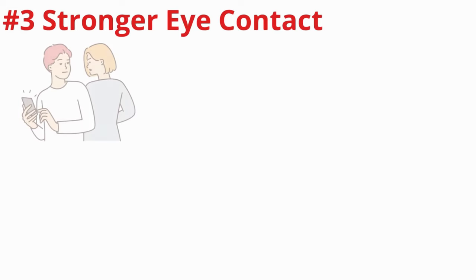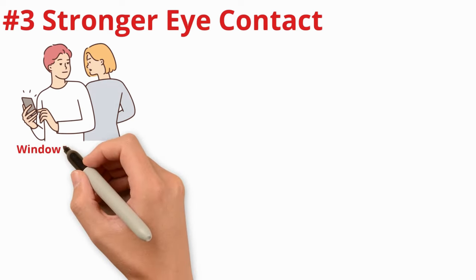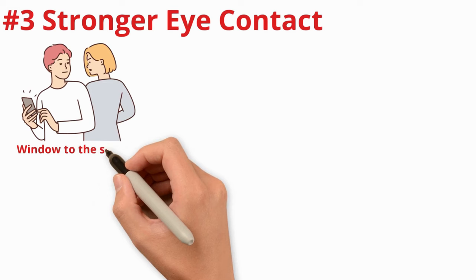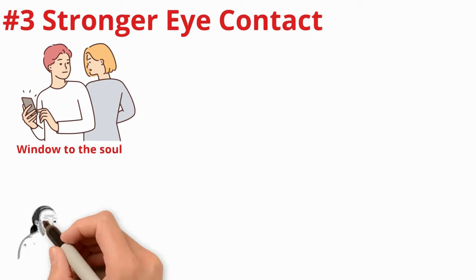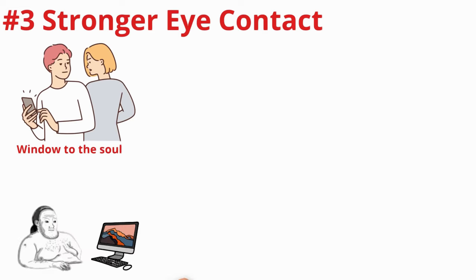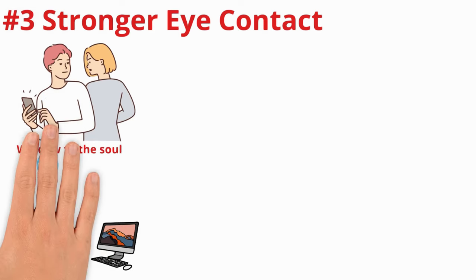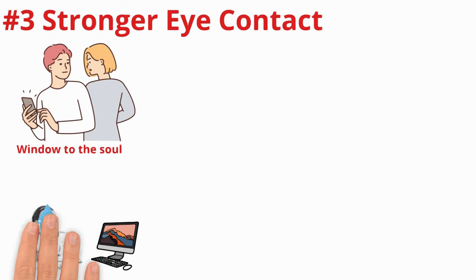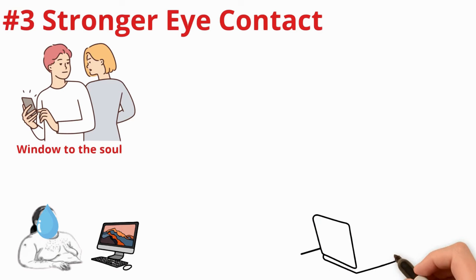Number three: Stronger Eye Contact. The power of eye contact goes beyond the subtle subconscious cues which we discussed in point number one. Eyes are called window to the soul for a reason. They allow you to experience life firsthand. When you are jerking off to porno, all the visual graphics you observe, your brain via your eyes is taking it in full force.